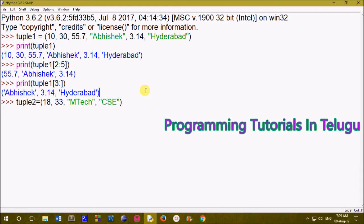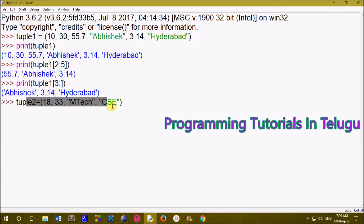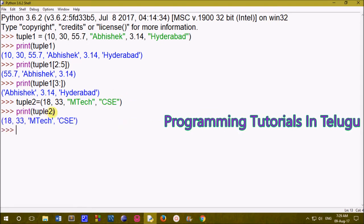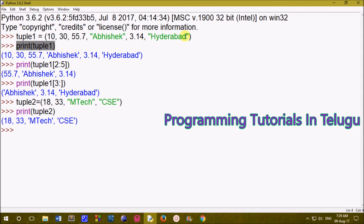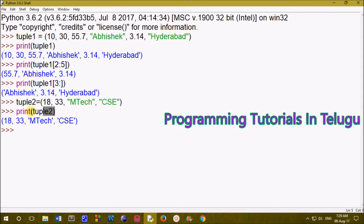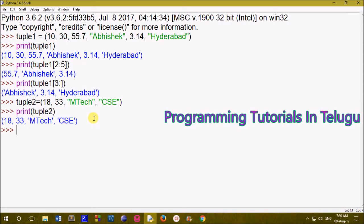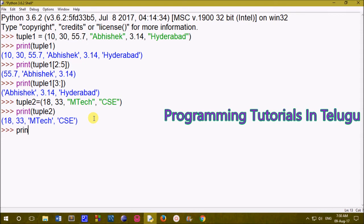Now, friends, we will create two tuples — tuple1 and tuple2. We will print them individually. Then we will use the plus operator to concatenate: print(tuple1 + tuple2), which combines both tuples together.